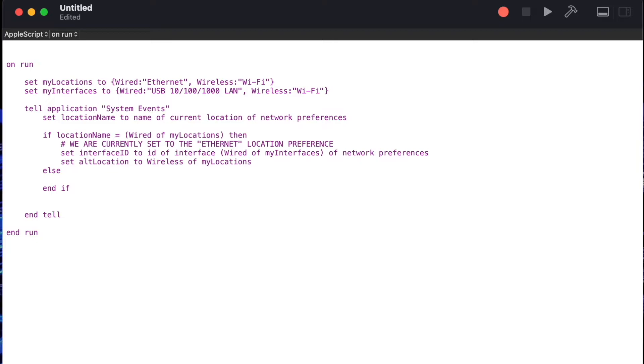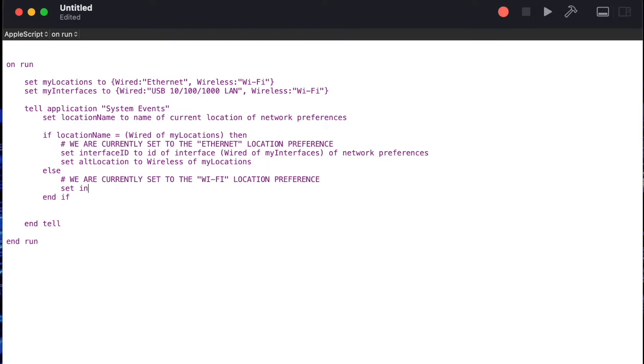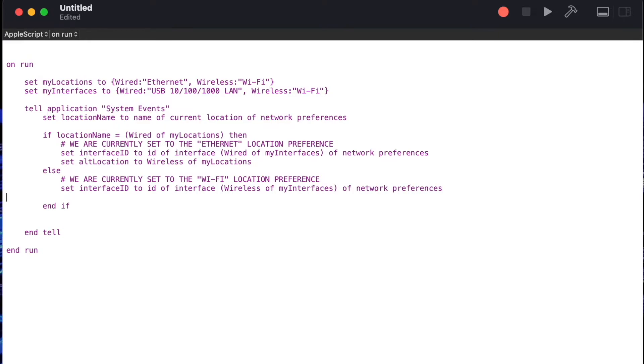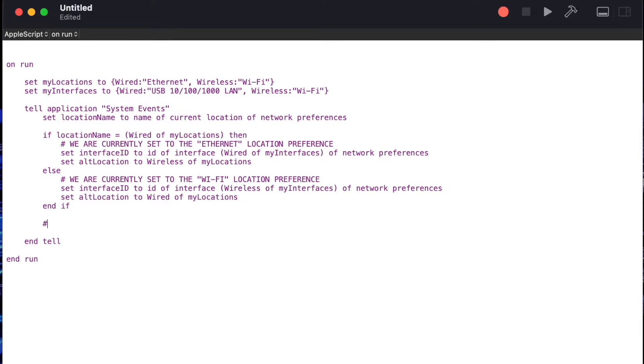Now that we have the if statement complete we'll basically repeat the same things in the else statement. We'll write ourselves a comment that this time we're using the Wi-Fi location and then we'll say set interface id to id of interface and this time we're going to focus on the wireless property of the my interfaces. Lastly we'll say set alt location to wired of my locations. This will give us the ability to use the alt location variable to toggle the interface to the appropriate location.